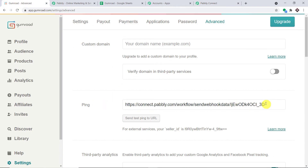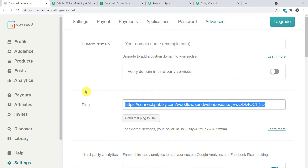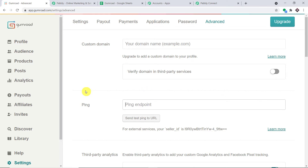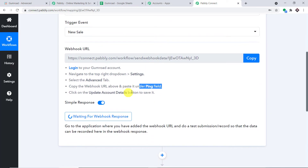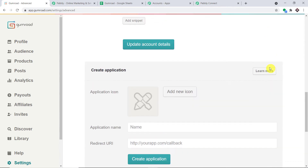This is the pink field. In my case, a Webhook URL has already been pasted, so I'm removing that and pasting the new Webhook URL copied from Pabbly Connect. Now we just have to click on 'Update Account Details.' This means we have integrated Gumroad to Pabbly Connect.